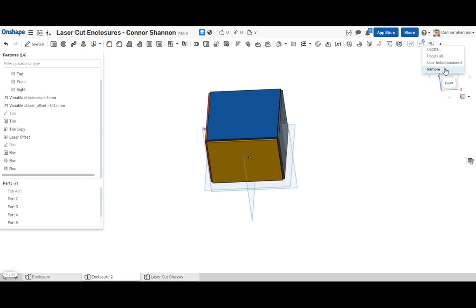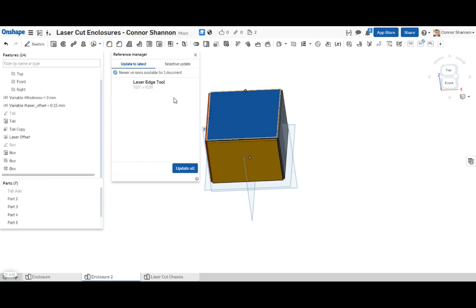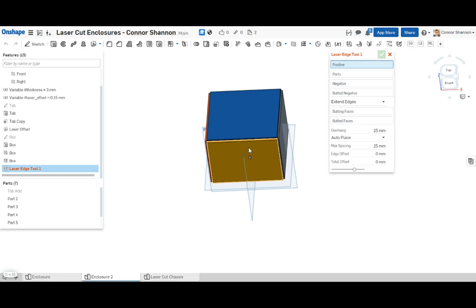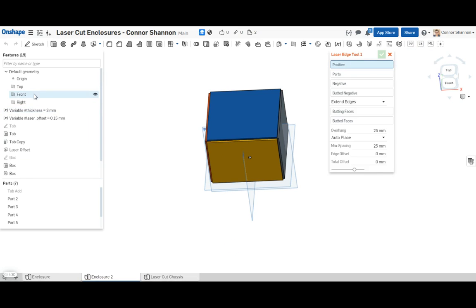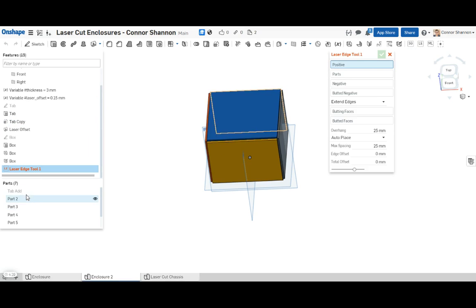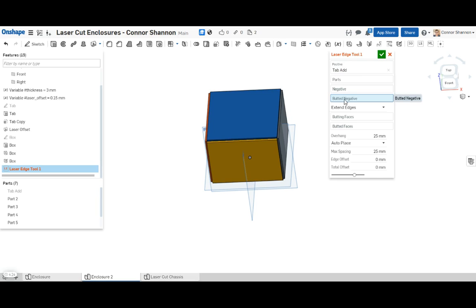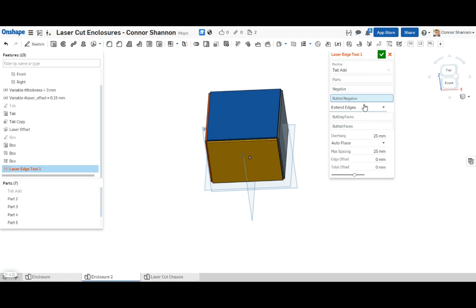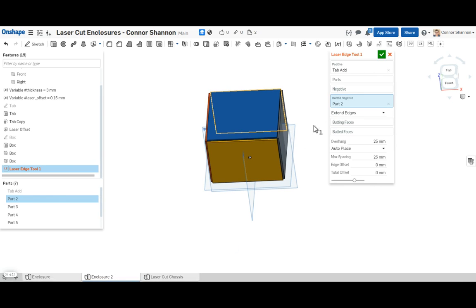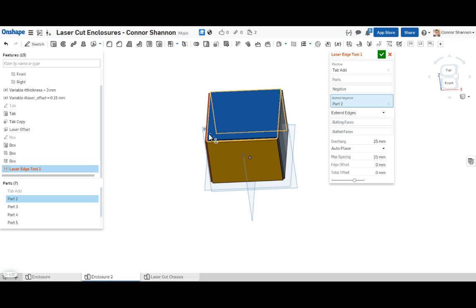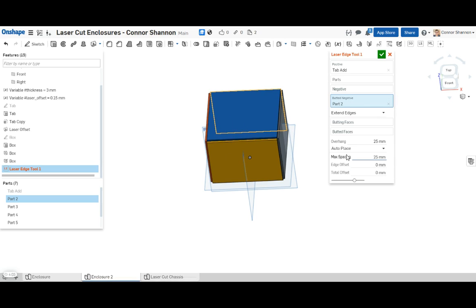Now we're going to use my custom laser edge tool, which I will link to in the description of this video. So first we need our positive body. That would be tab add here. Now we need our butted negative body. I'm going to explain these a little bit better in a slideshow, which I'm also going to attach to this video. But essentially the positive body gets added to the piece that butts up against the other piece. And the negative body and the butted negative gets removed from the piece that is getting butted up against. It's a little bit complicated, but I'm sure if you look at my example, you'll be able to understand right away.